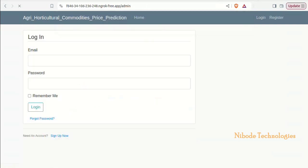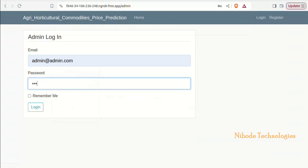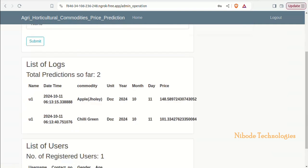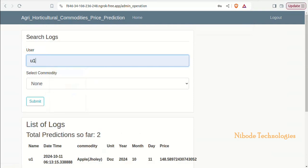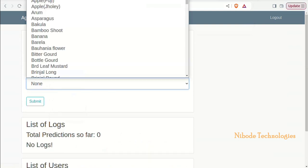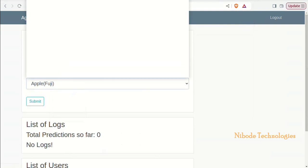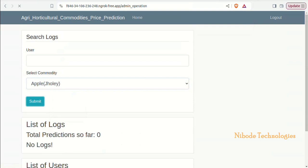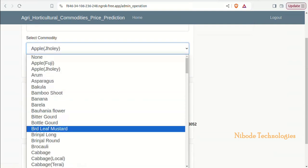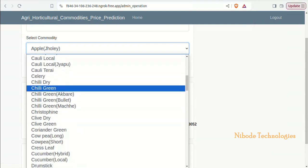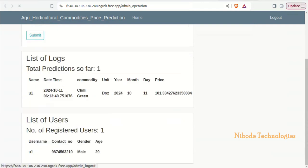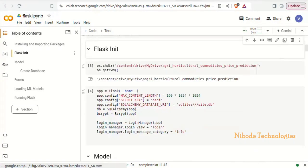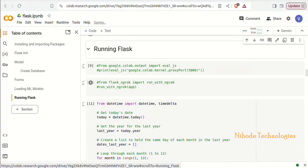On the admin side, we maintain all the list of user details, commodity details, and history details — everything is maintained in the admin panel. Based on the user and commodity details, we display users' history in the logs list.